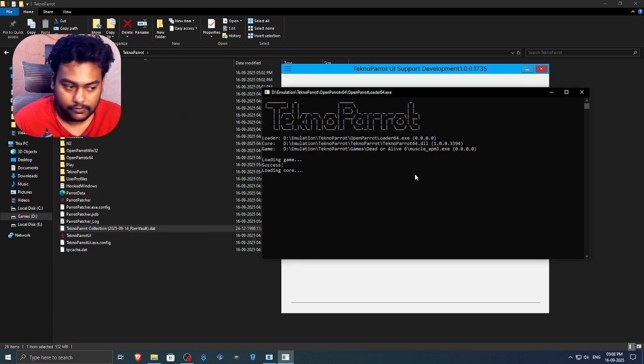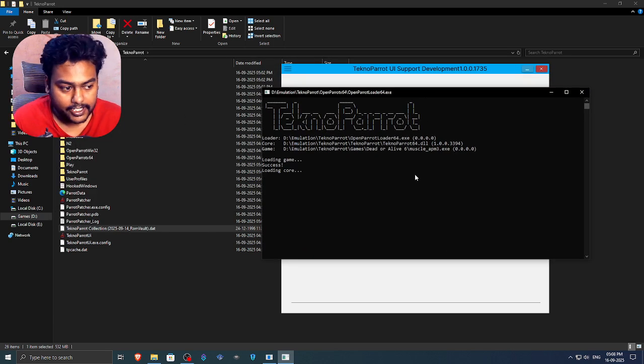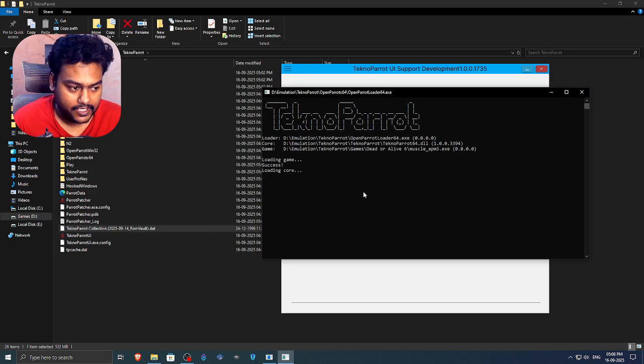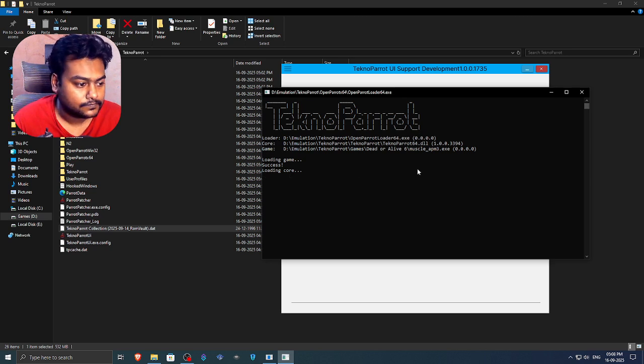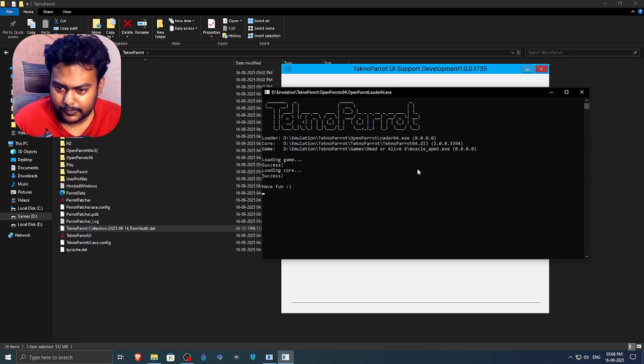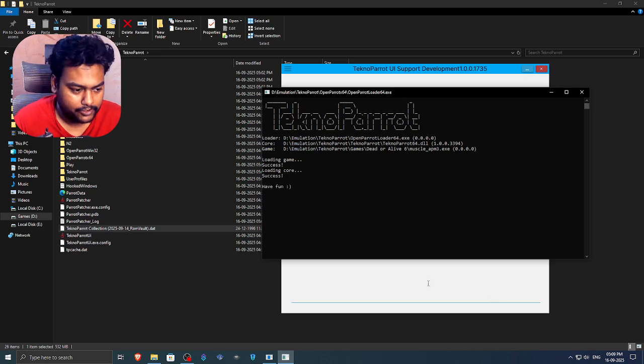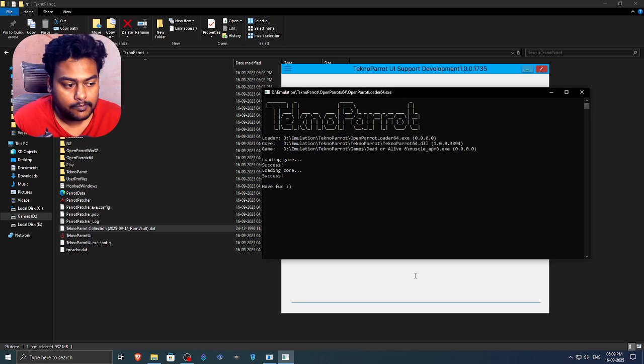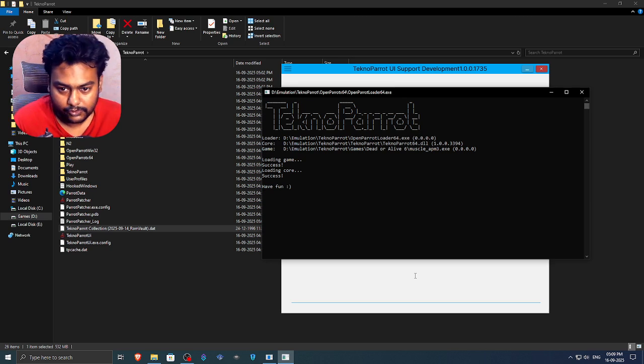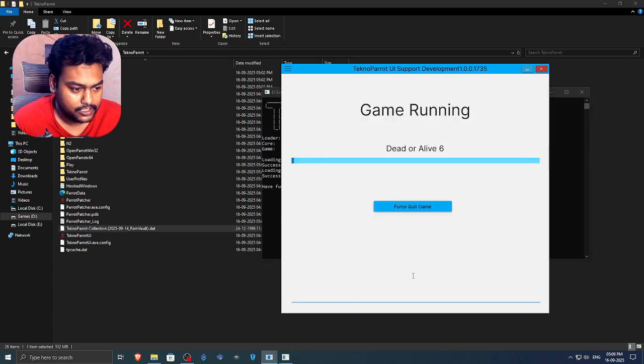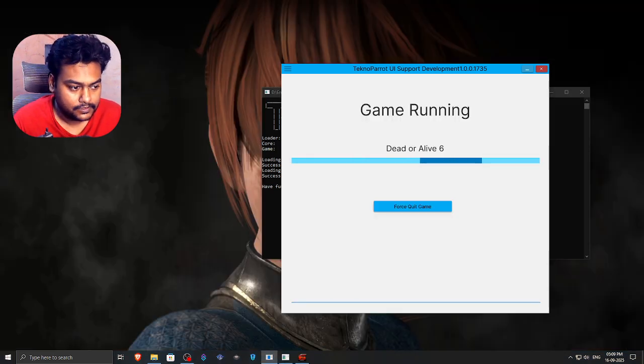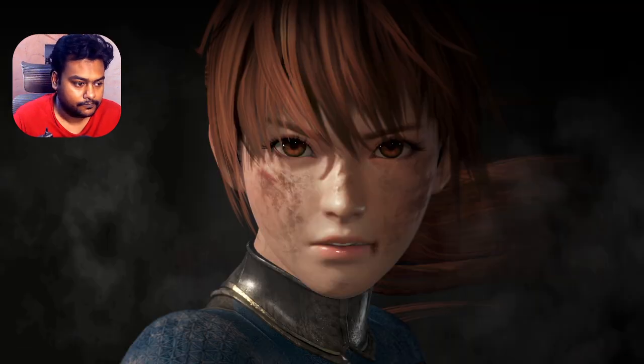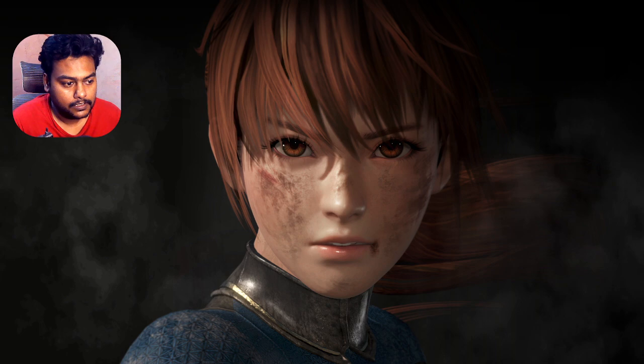So now let's start the game again and check if the inputs are working fine or not. So it's loading core again. It will say success once the core is loaded. It does take some time, so don't worry about it. But anyways, when it's saying have fun, that means your game is now launching.